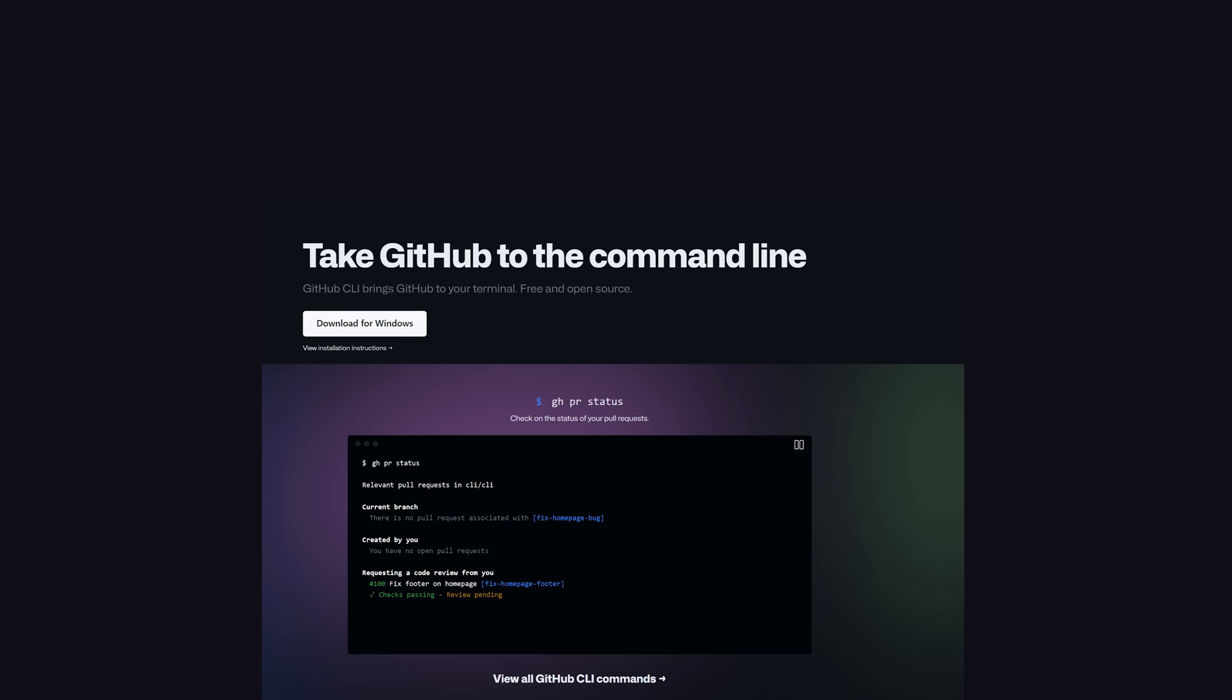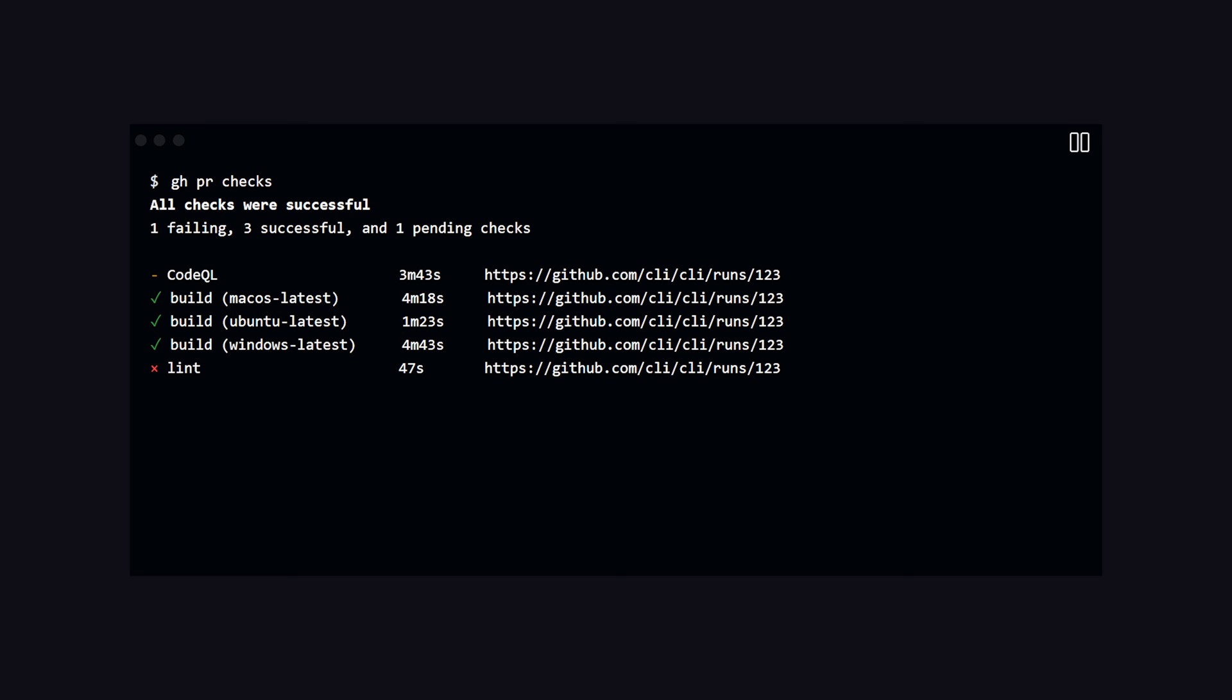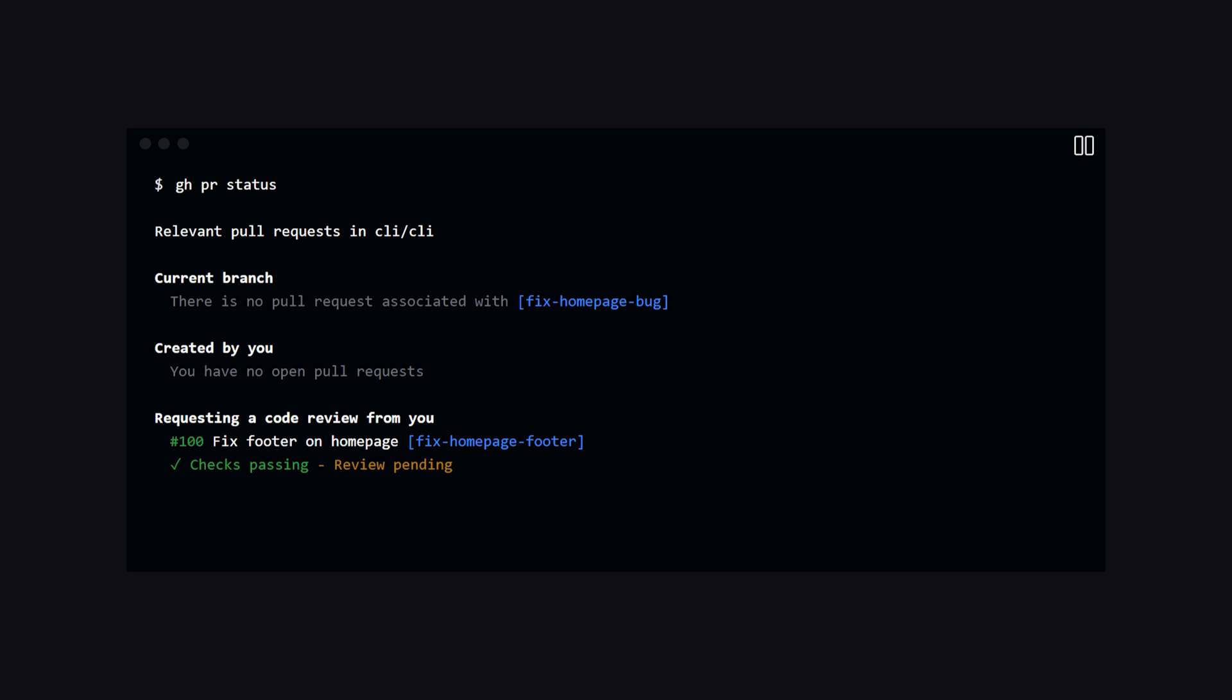To get started, you'll first need to have the GitHub CLI installed on your system. If you don't already have it, it's a tool that's linked to your GitHub account and allows you to basically manage everything from the CLI, like your GitHub repos, pull requests, etc.